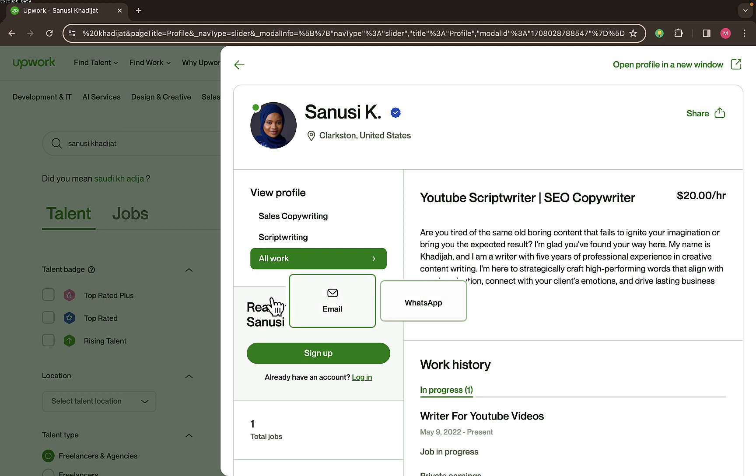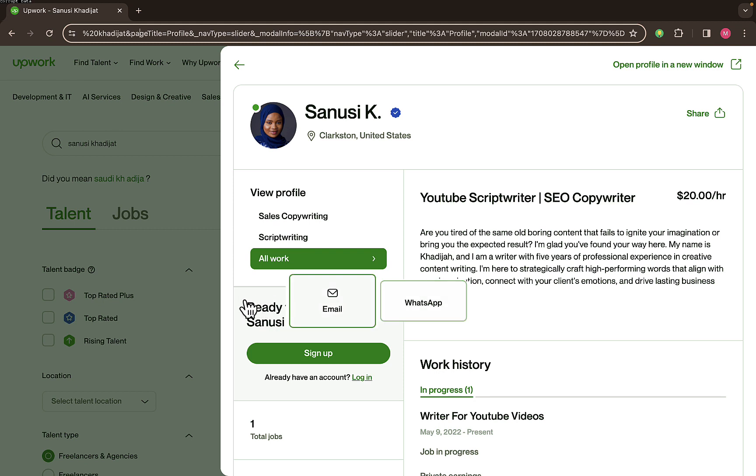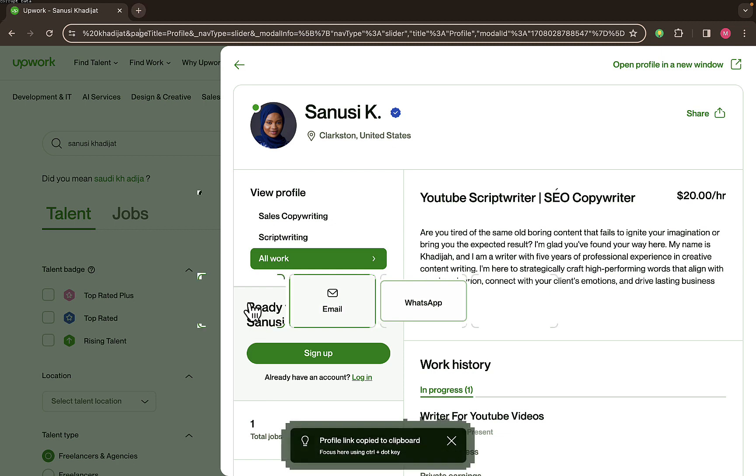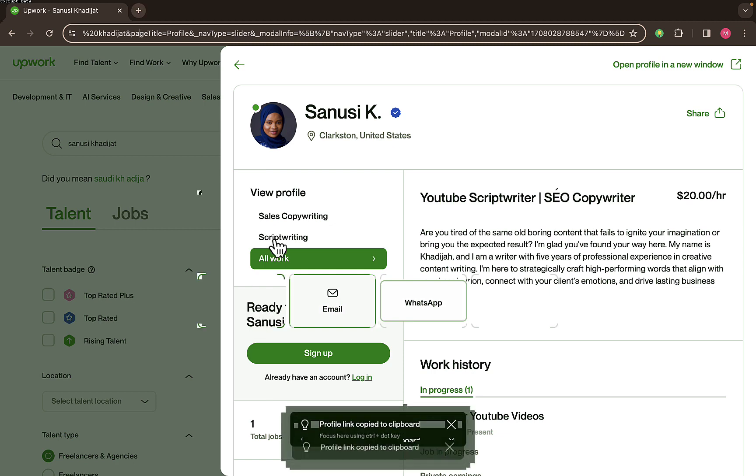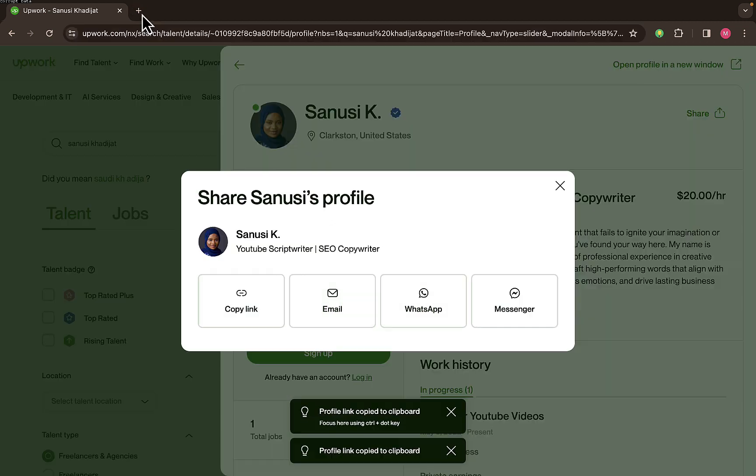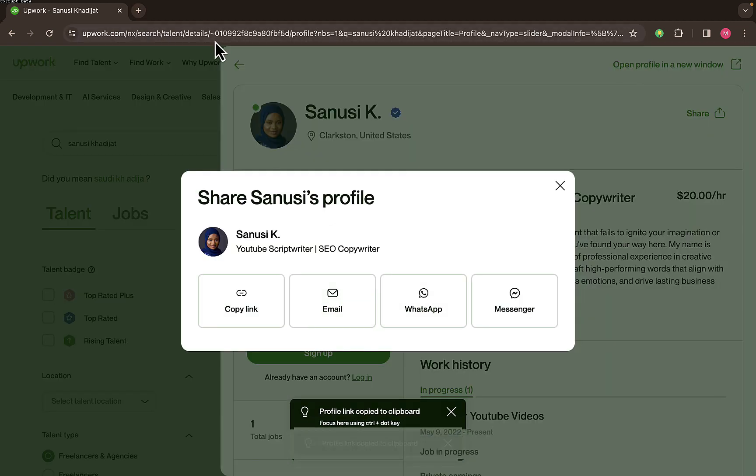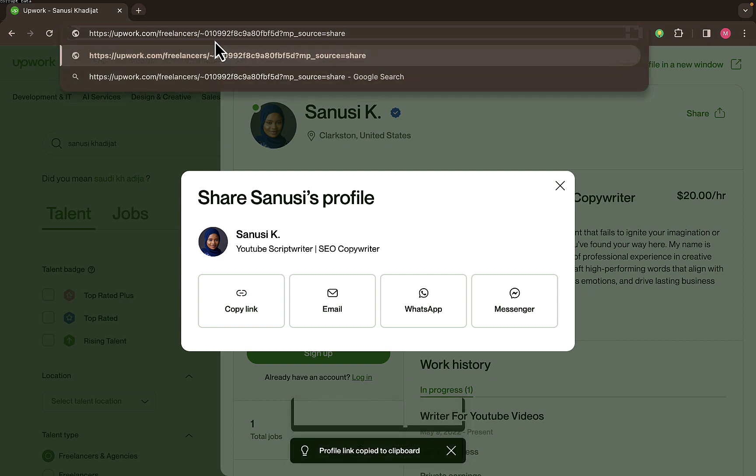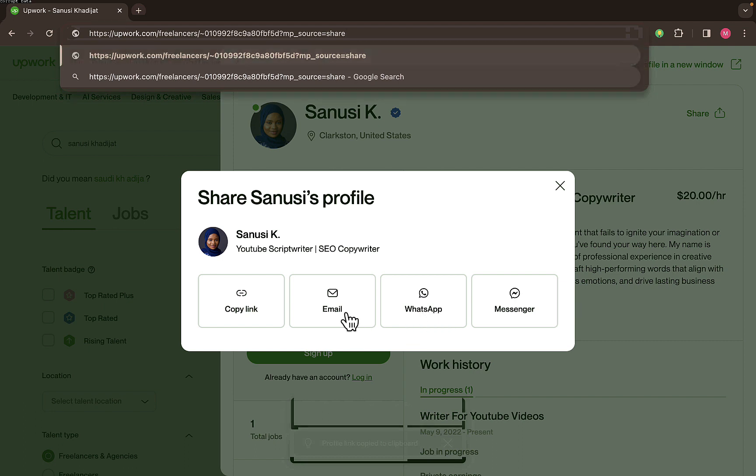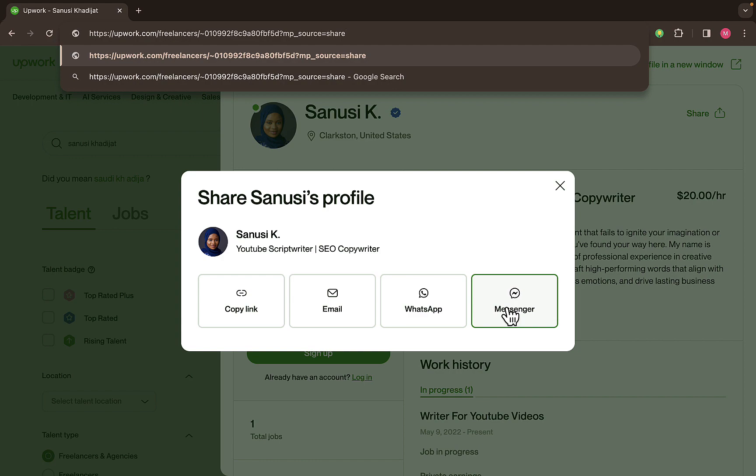So just click on share, then you can see copy link right here. So I forgot this option, you can see copy link there. Just click on copy link and you can share the link to anyone you actually want to send it to. This is very easy. You can also see right here you can also share on WhatsApp, email, and Messenger.